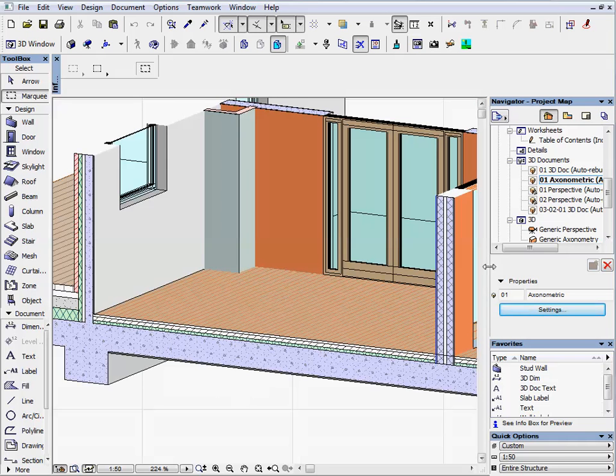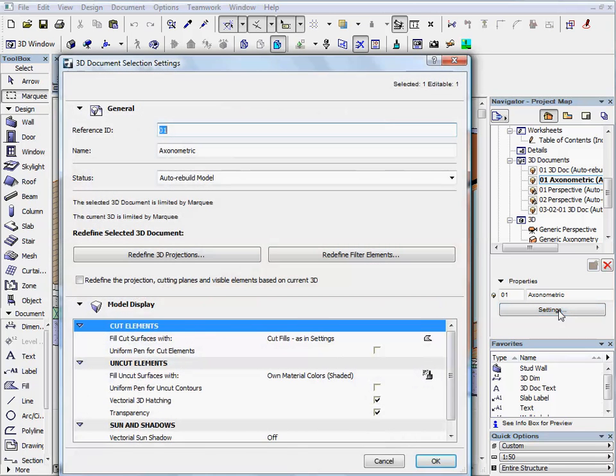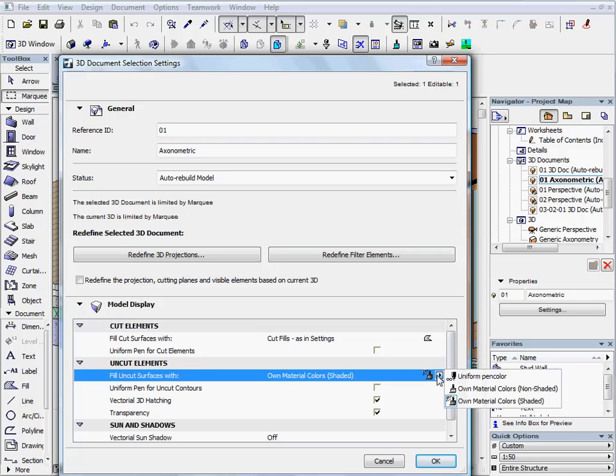Go back to the settings. You can set uncut surfaces using 3 different options. And you can also define a uniform pen color for contours.